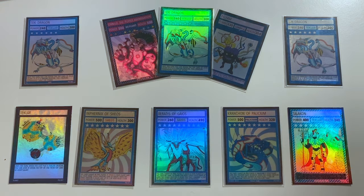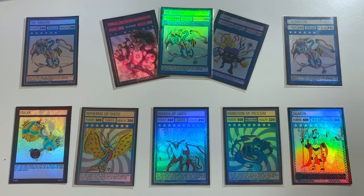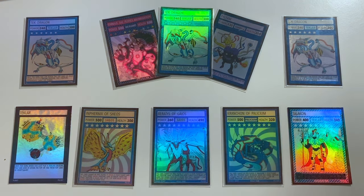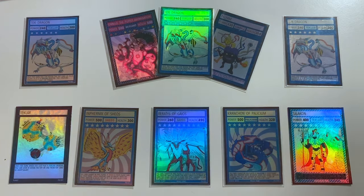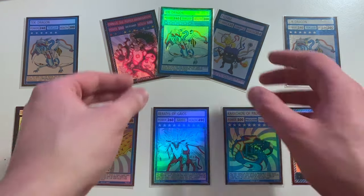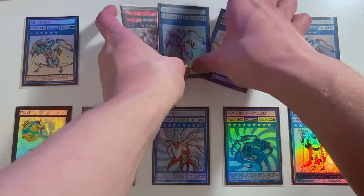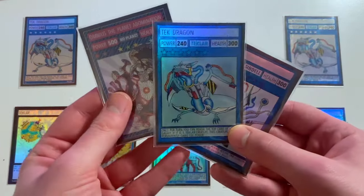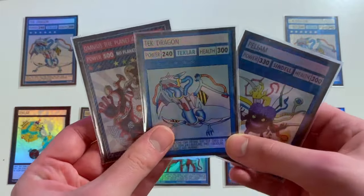What is up guys, Zach here from the Chaos Galaxy and today I'm going to be doing a full tutorial on how to make your own holographic trading cards like the ones you see here.